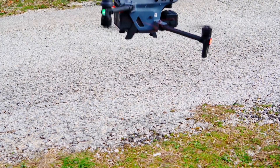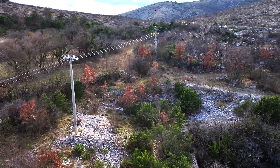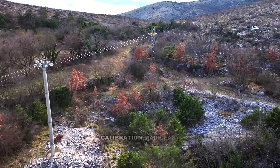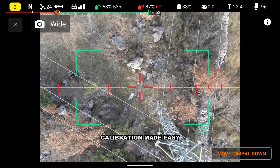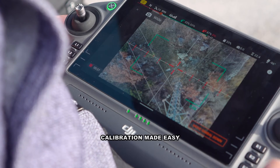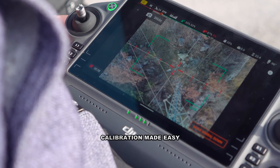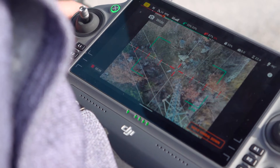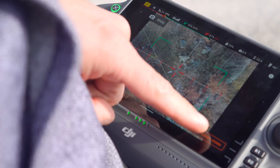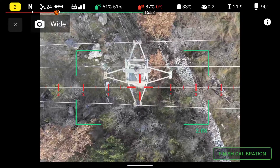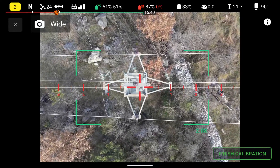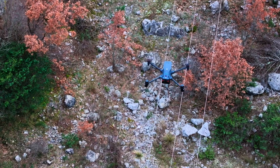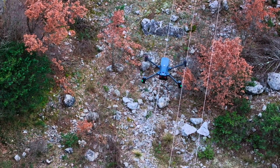Navigate to the first pole and adjust your camera gimbal to minus 90 degrees. The app will offer to do this for you if you click on move gimbal down in the lower right corner. Ensure that the pole crossbar is in the center and aligned with the red horizontal scale visible in the FPV view.